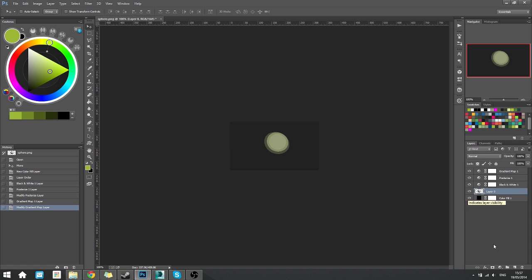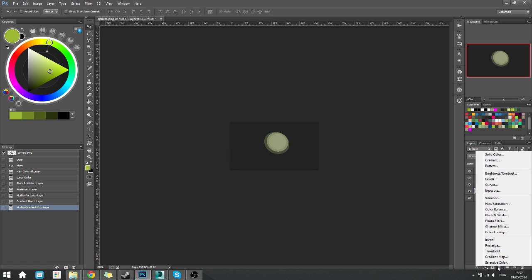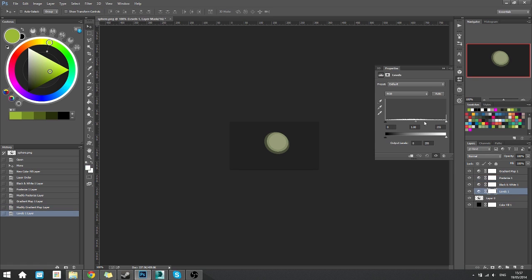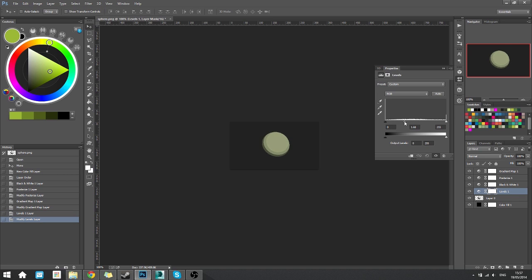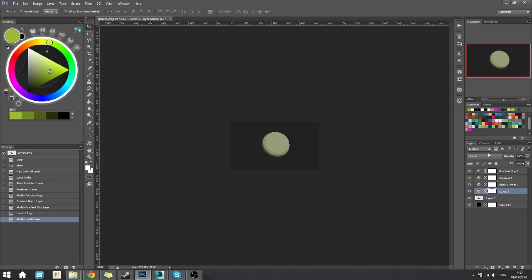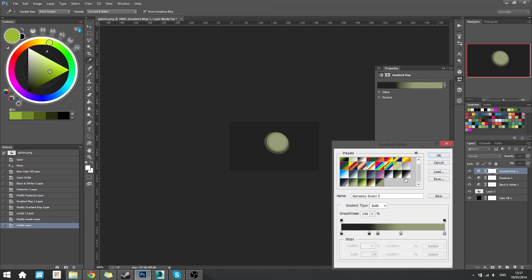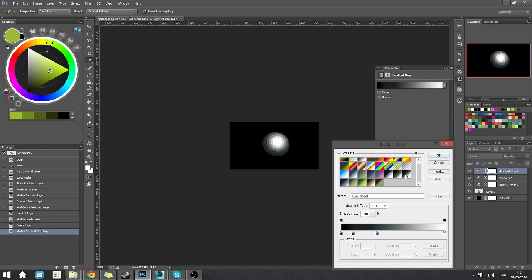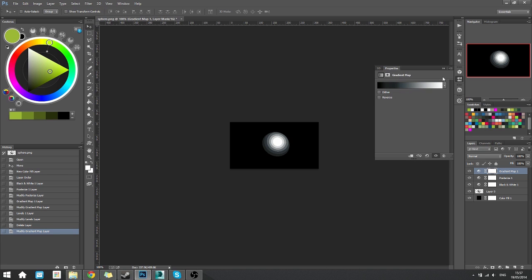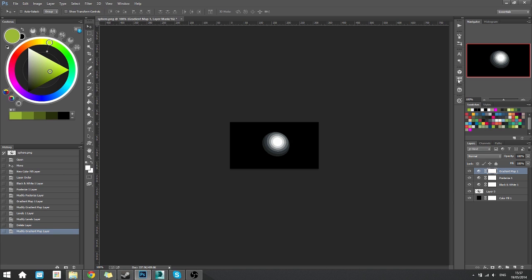You can always, if you want, go in and add a levels adjustment layer as well, and adjust the levels to get a little bit more out of it and all that. In this case, it's not really necessary, so just delete that. I'm going to pick another gradient map because this one is very harsh. Let's go with that one. Yeah, this one. It shows a little bit more of the sphere itself.